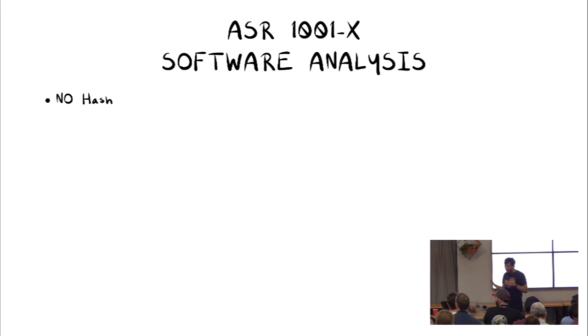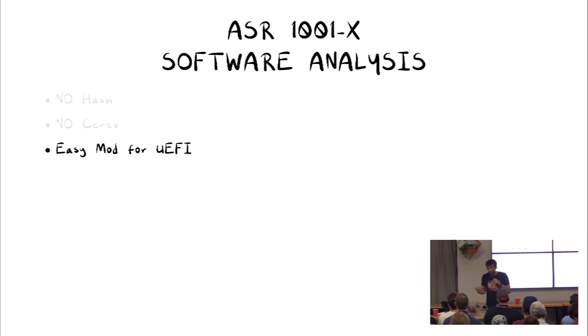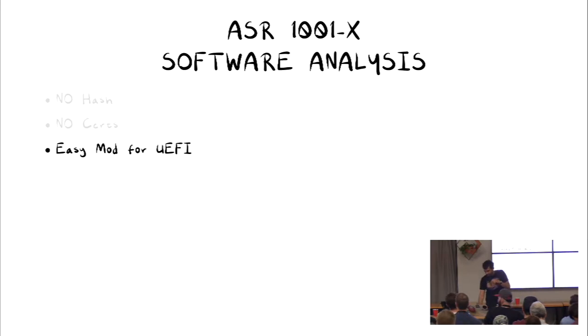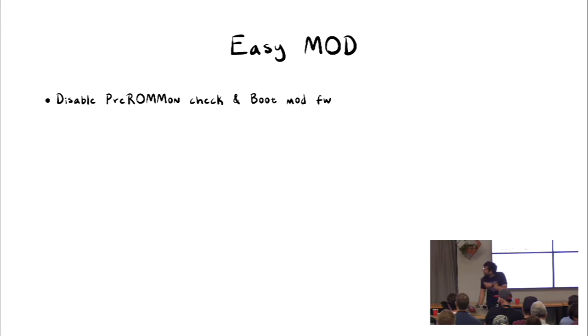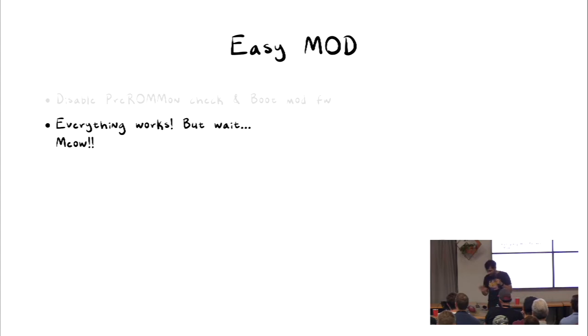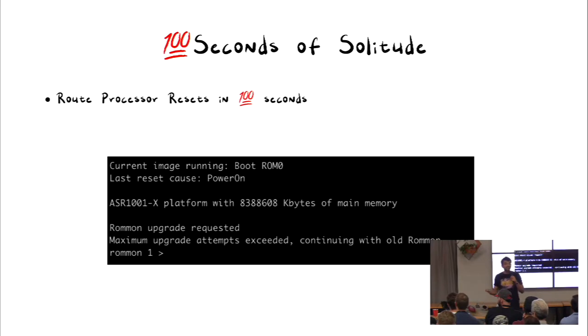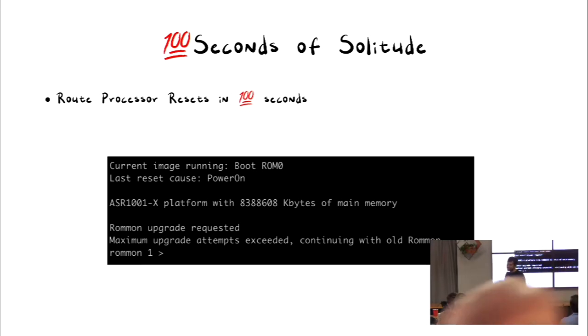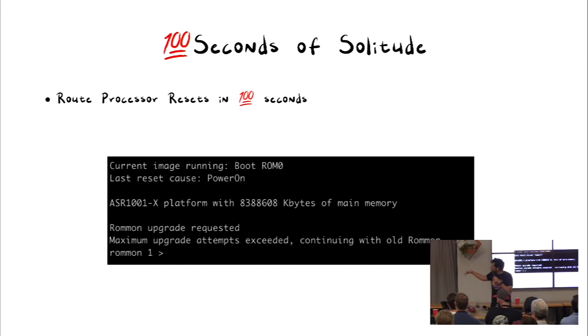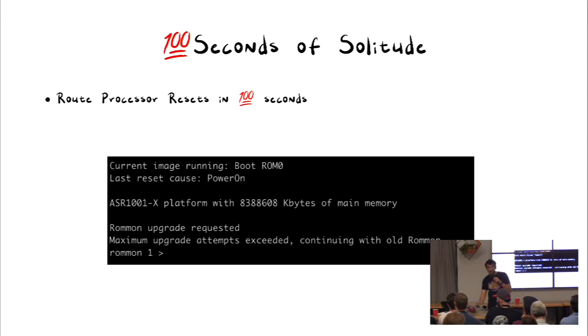So we started looking at the SPI, and we looked at it. There were no hashes, no certs. It should be really easy because what we want to do is just run our software. That's all we care about. We don't care to mess up with Cisco. So we modified the UEFI, and we disabled some pre-RAM on checks and booted the modified firmware. Everything worked, right? Easy peasy, done with the project, but wait, it reset it. So why is that? It exactly after 100 seconds, the router resets, and it shows like it tries three times to boot itself, and then after three times, it drops into RAM on. No idea what it is.